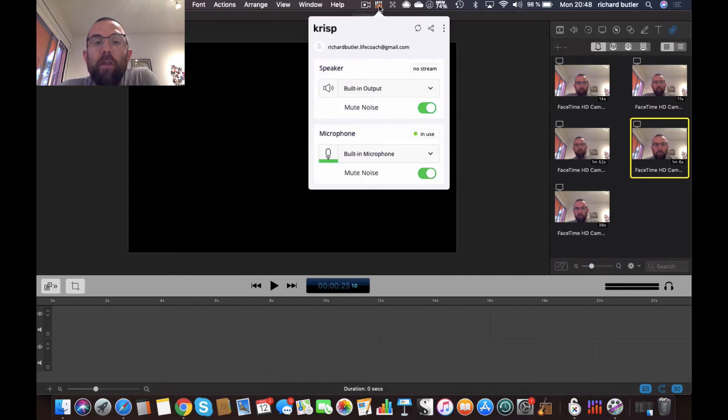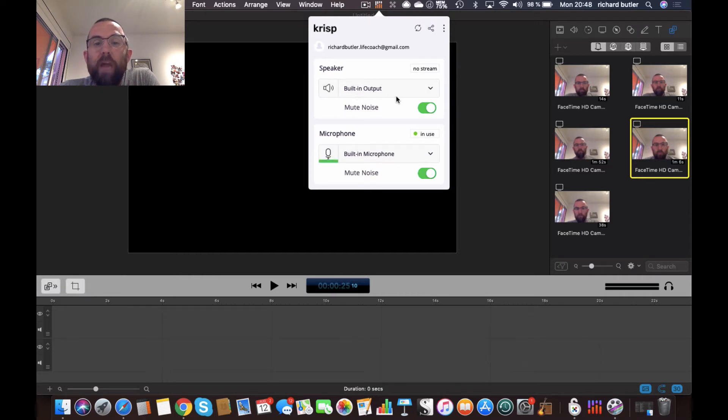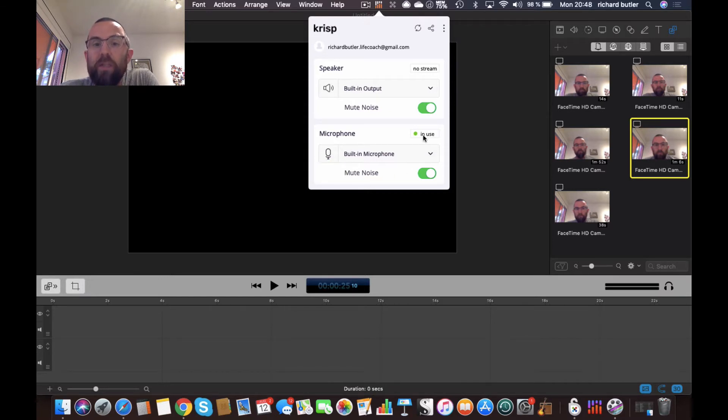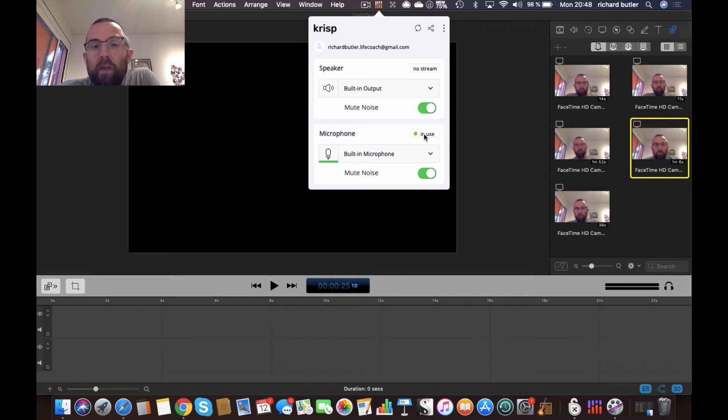And if I just click on this, you'll see that I can actually set it up so that the built-in output is muting noise and also the built-in microphone is muting noise. So you'll see that that's in use there.